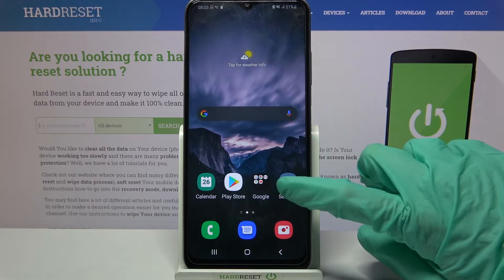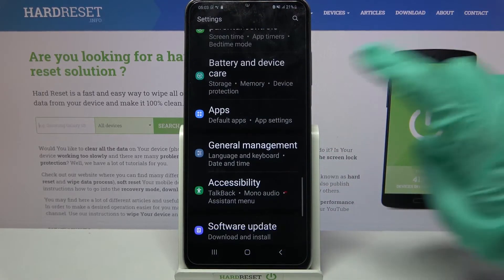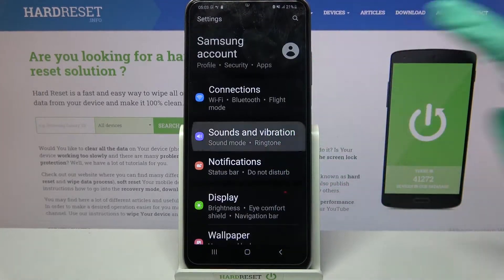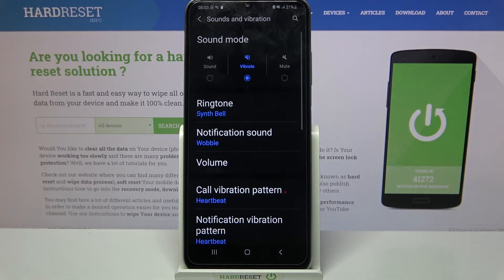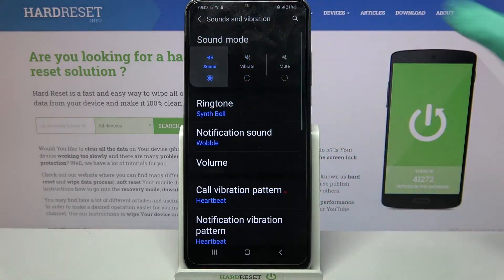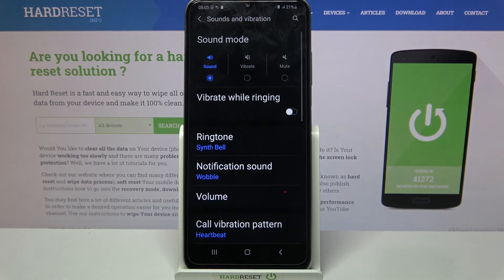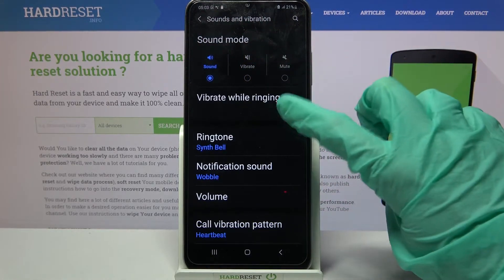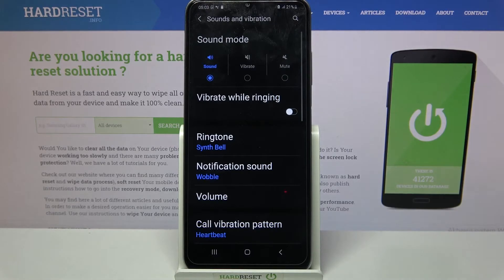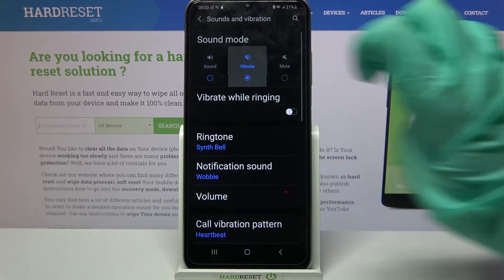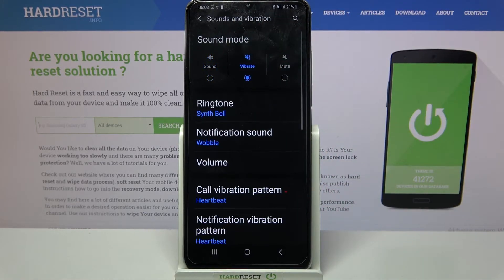Start by opening settings and clicking on sounds and vibration. Over here click on sound and tap on the switcher next to vibrate while running to enable or disable vibrations for incoming calls. You can also click on vibrate and mute your device completely, leaving only vibrations.